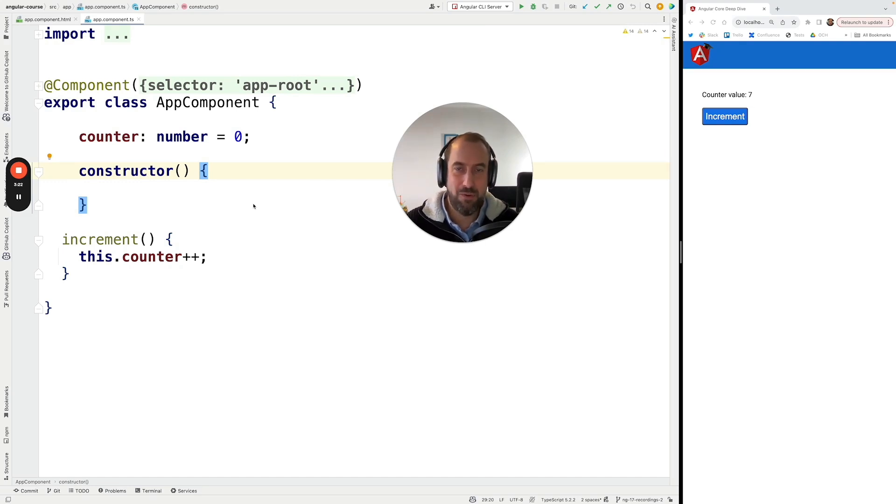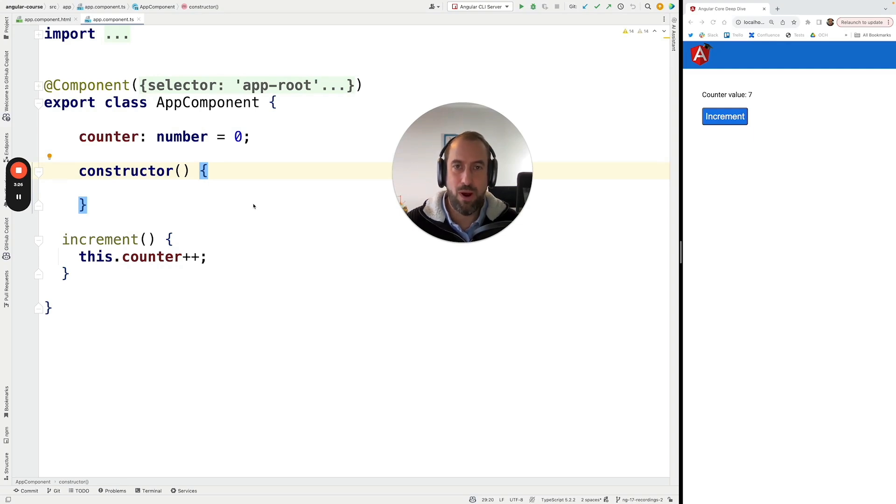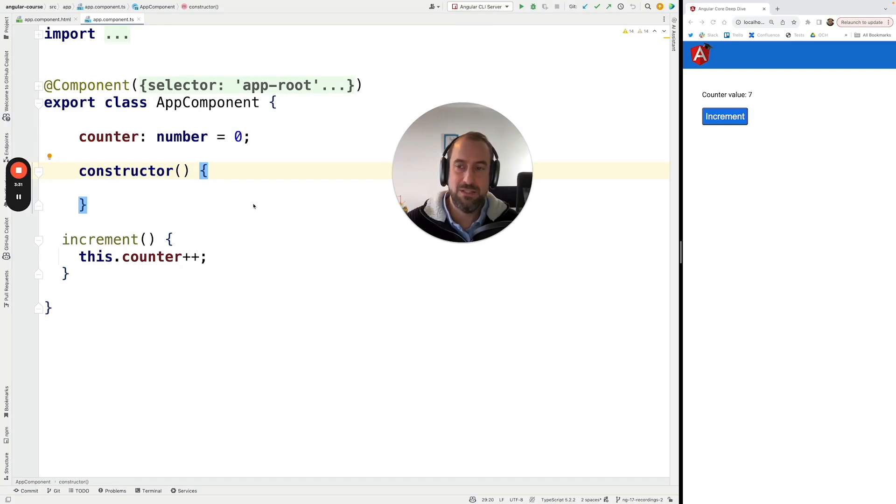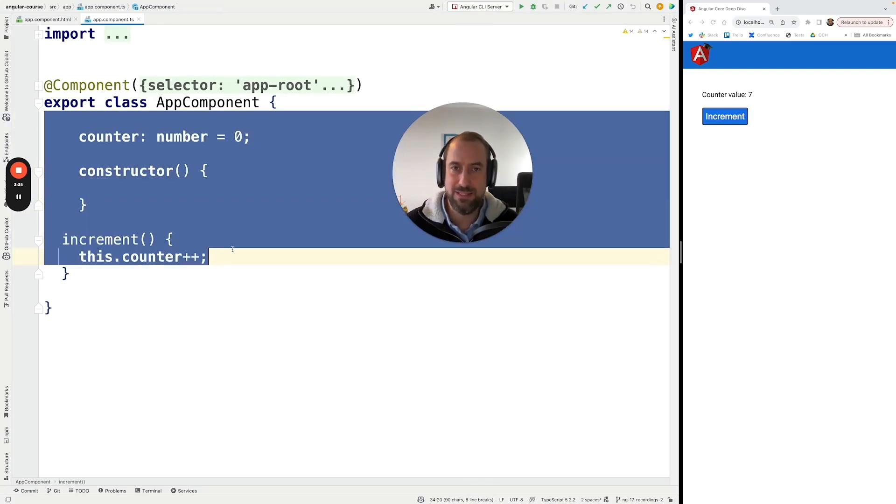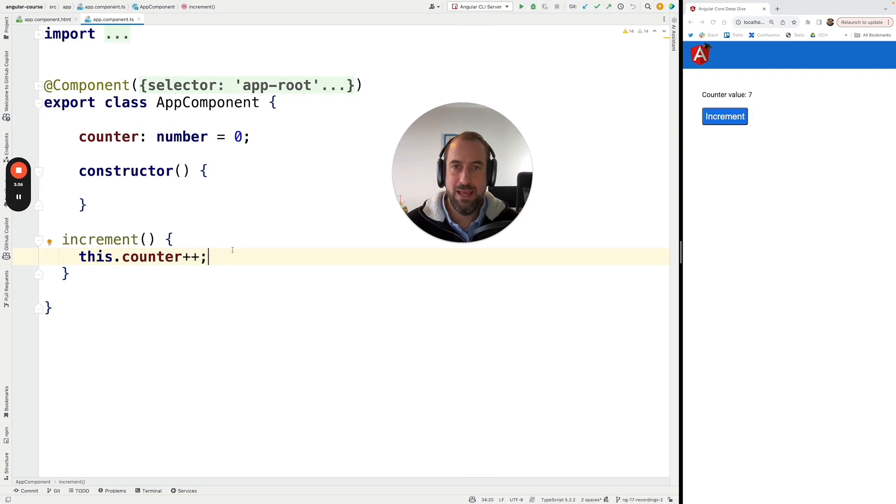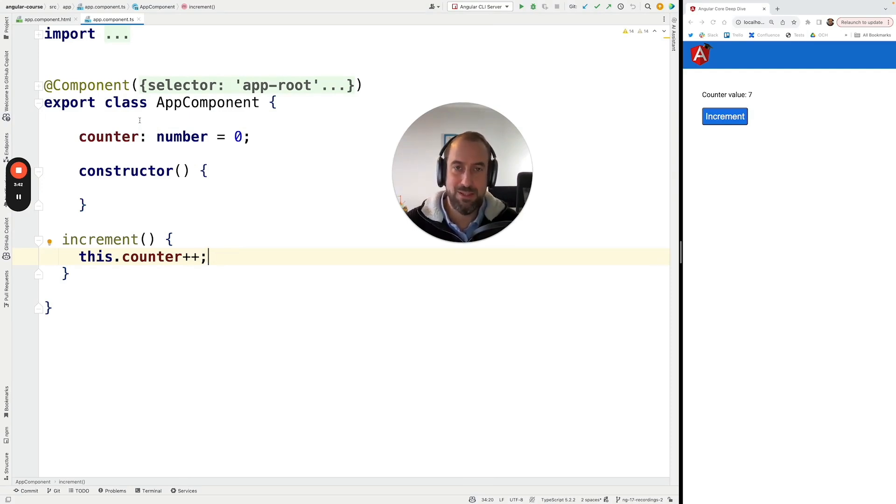So that's our introduction to signals. Why are they useful? Why Angular has provided a new signal reactive primitive? So in our next lesson, what we're going to do is we are going to take this simple component and we're going to refactor it into signals.